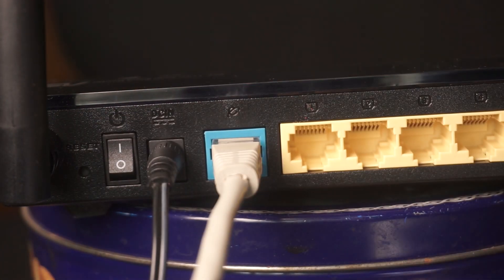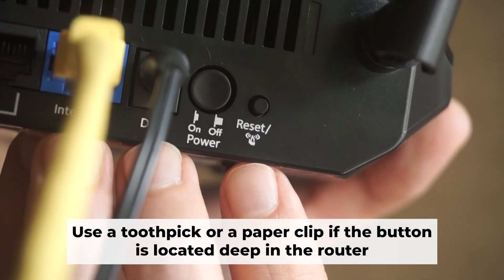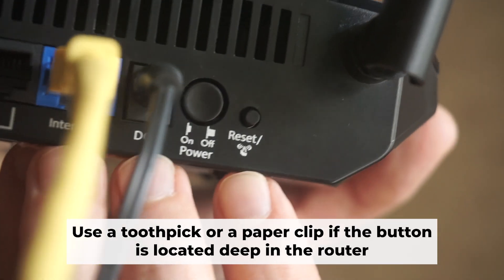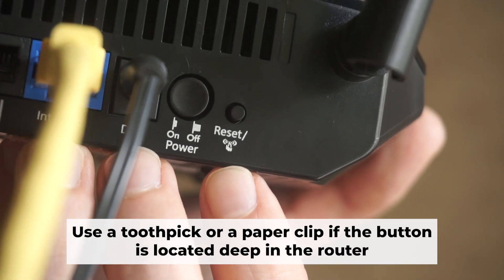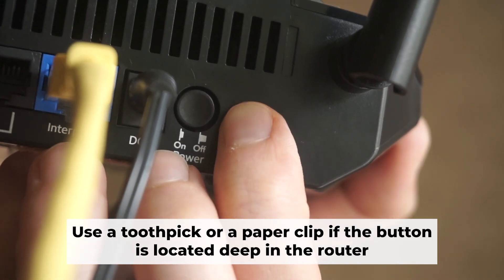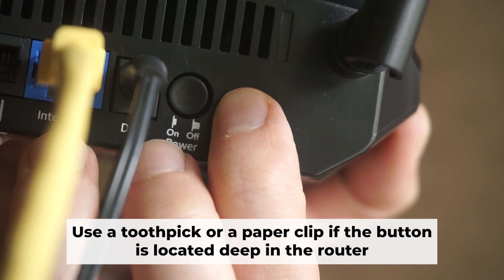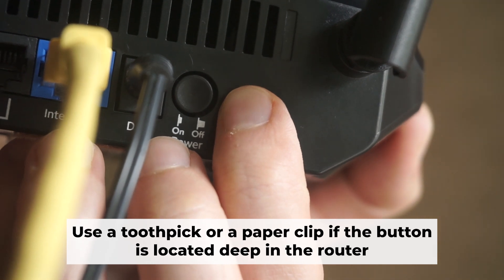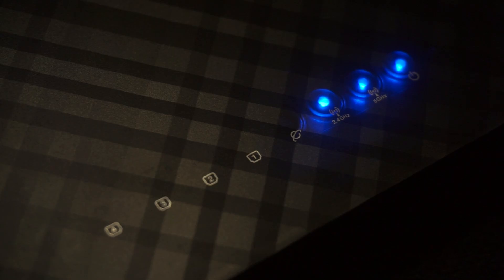Now you need to reset the router to its original factory settings. Hold down the reset button on the router for 10 seconds. Wait for the router's indicator lights to start flashing.